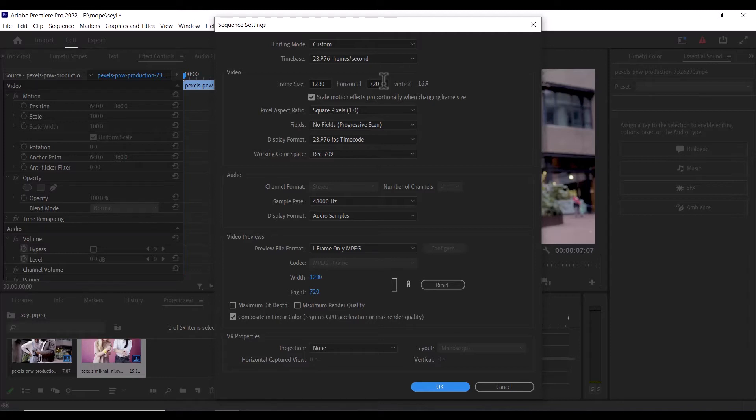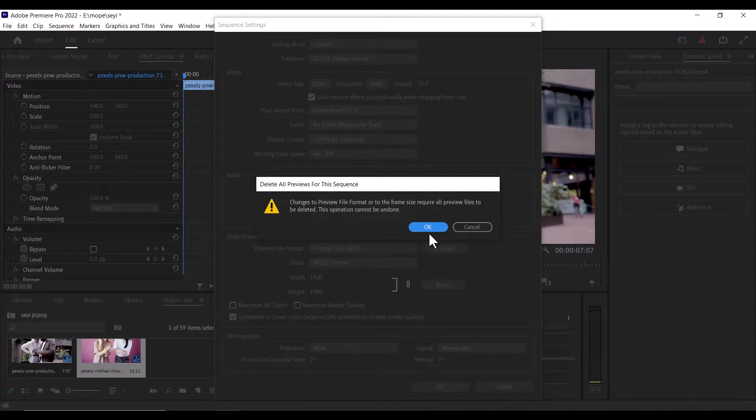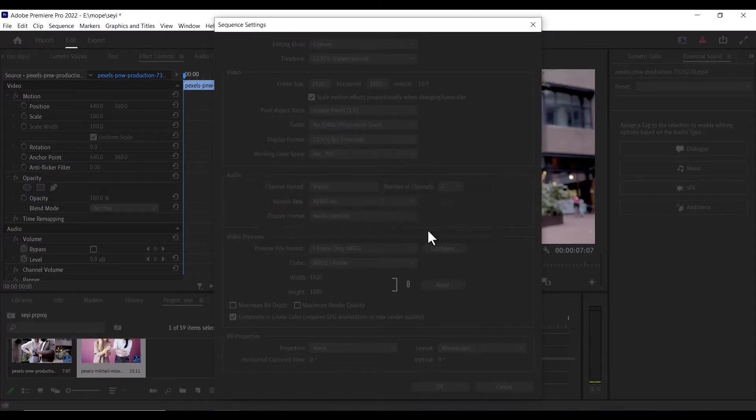All you need to do is to change this 1280 here to 1920, and change the vertical to 1080. And hit OK, and hit OK once more.